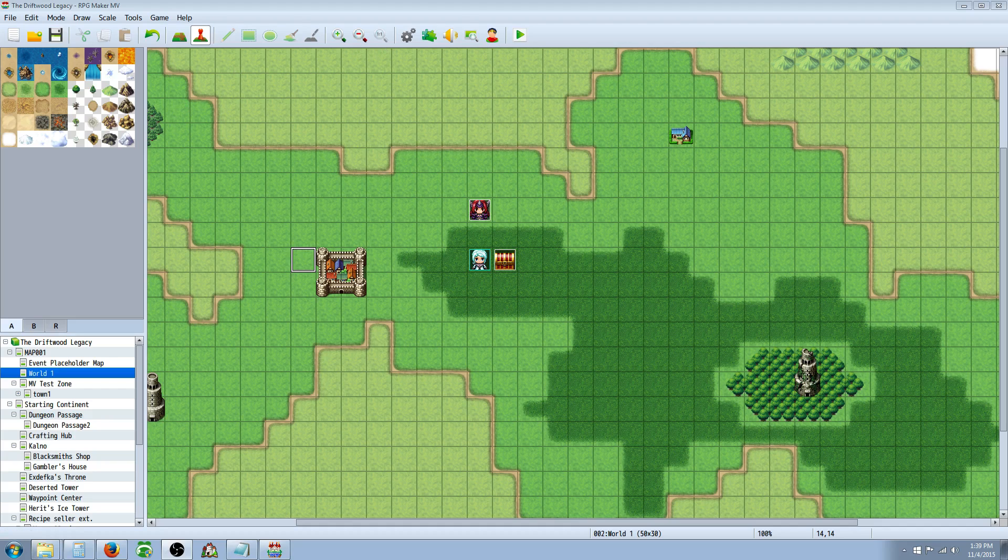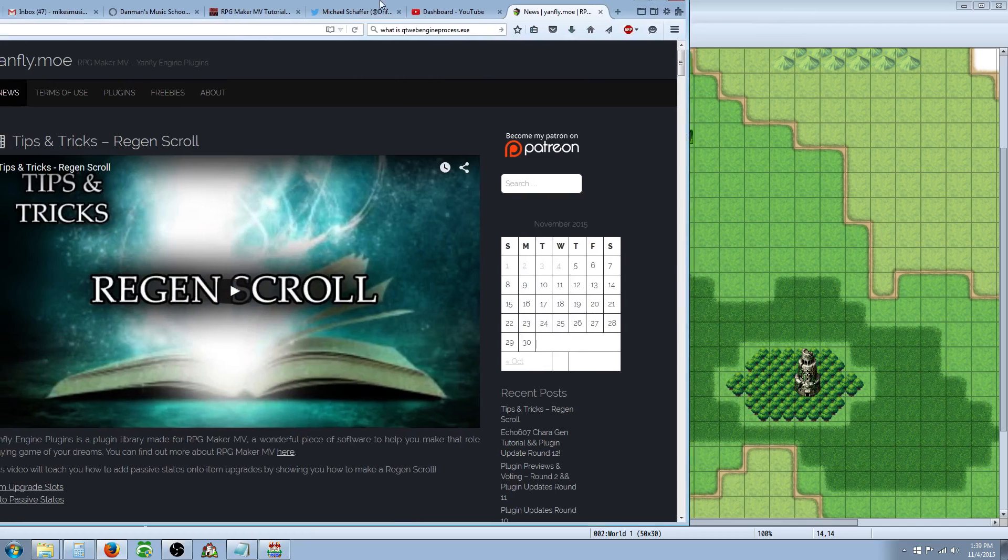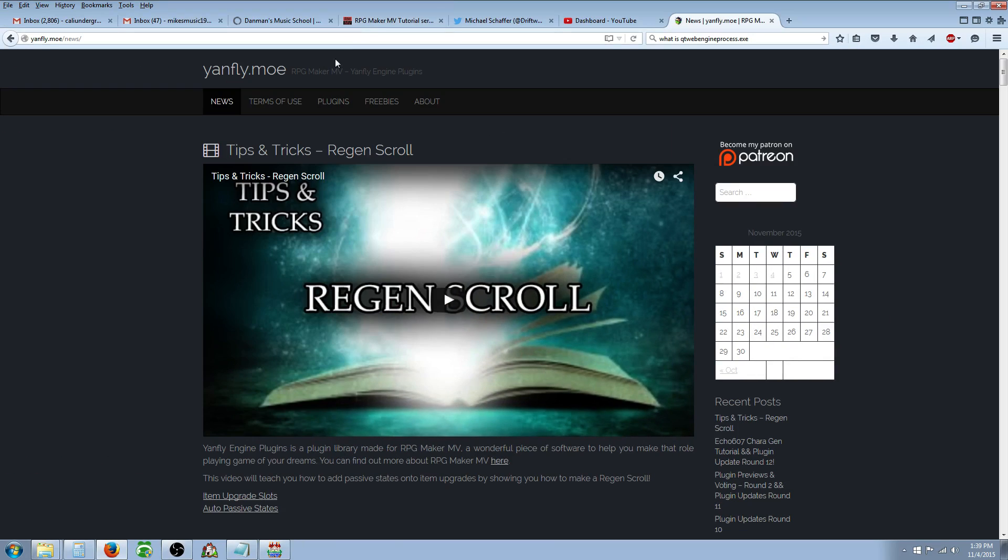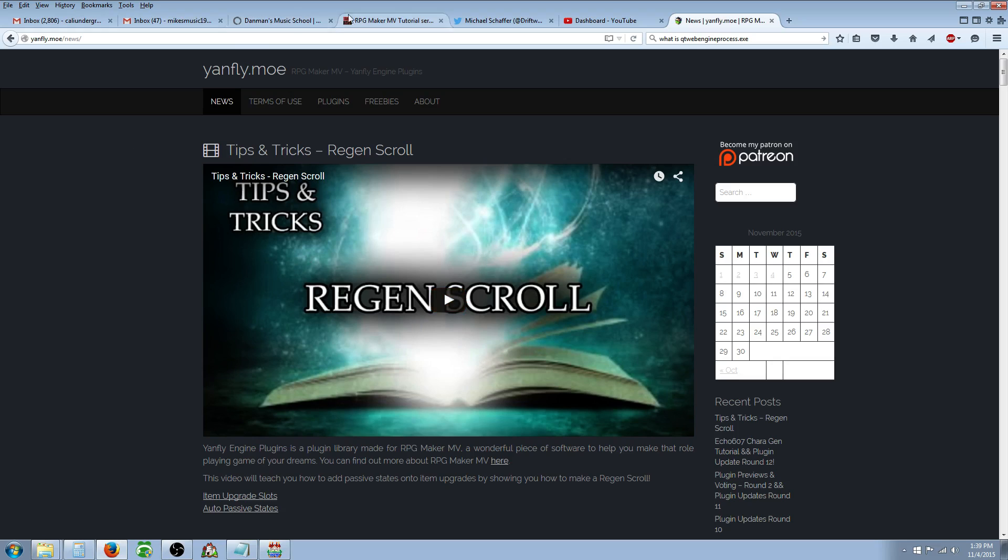To get started you're going to need a few things. Go over to Yanfly's website. He just posted a new video about what I'm about to talk about so check his video out first if you want to. It goes over everything. I'm going to take a different approach and show you a few items and different ideas that I've come up with and a couple of things that I've noticed.